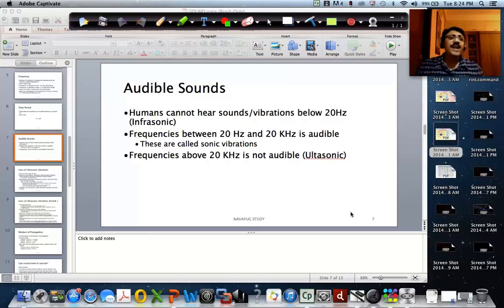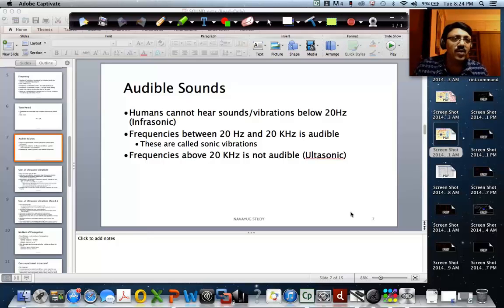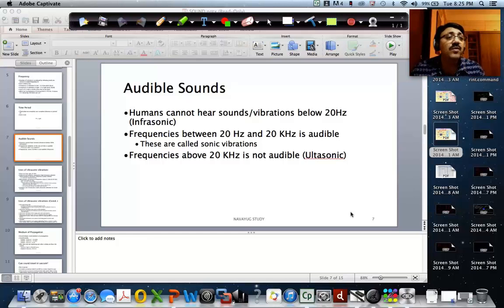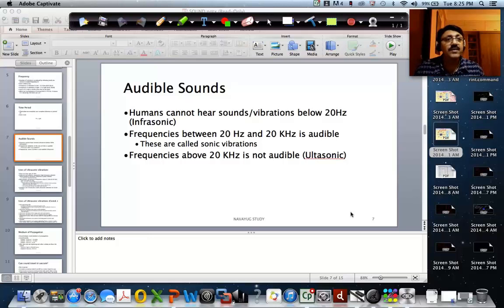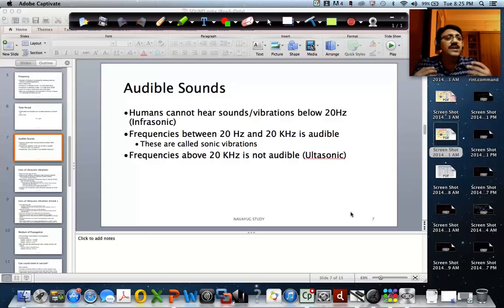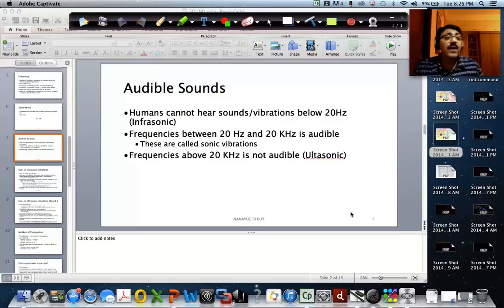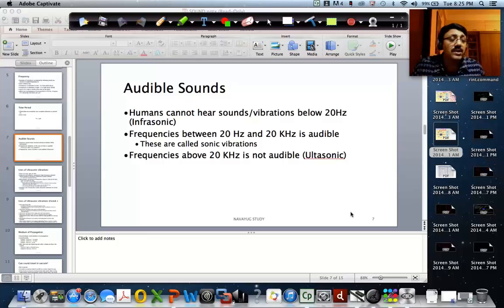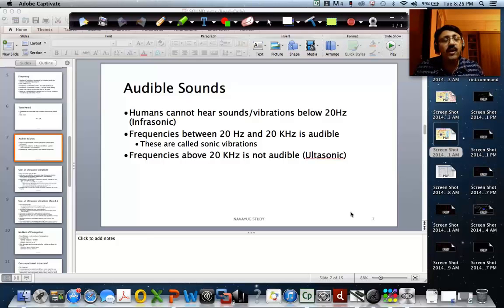Hi everybody, here I come with the next session of sound. We had an introductory session, Session 1, where we discussed the basic characteristics of sound, and at the end of that session we were discussing about frequency, amplitude, and period — the three important aspects of a sound wave. Today in this session we are going to discuss what is meant by audible sound, how sound gets propagated, and what is ultrasonic sound and how it is used in various scenarios.